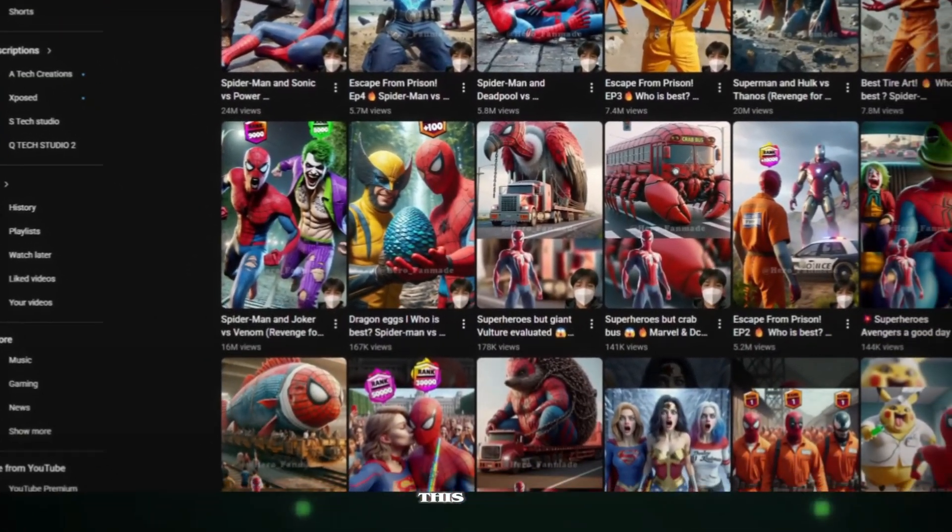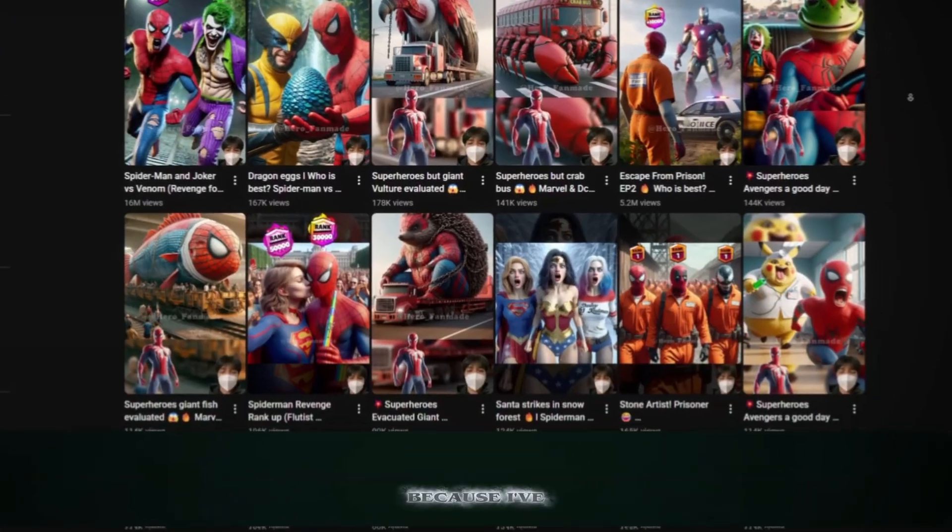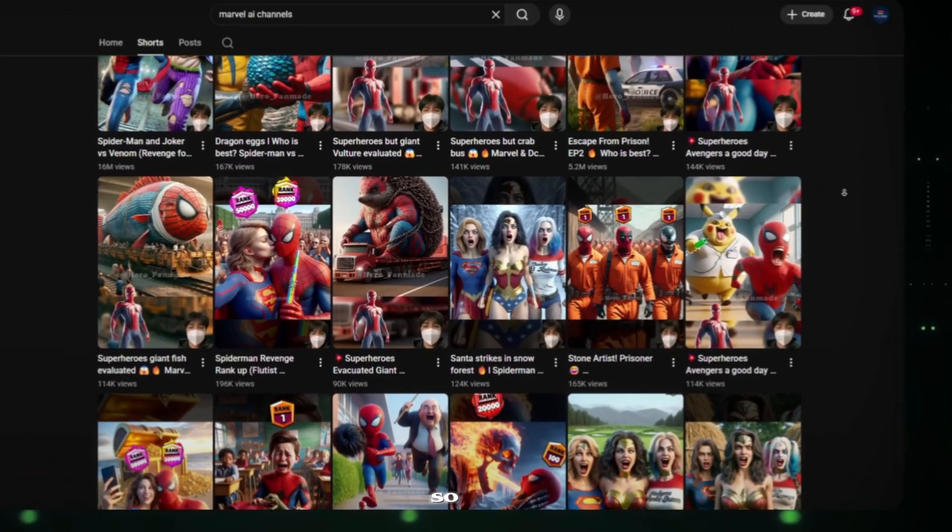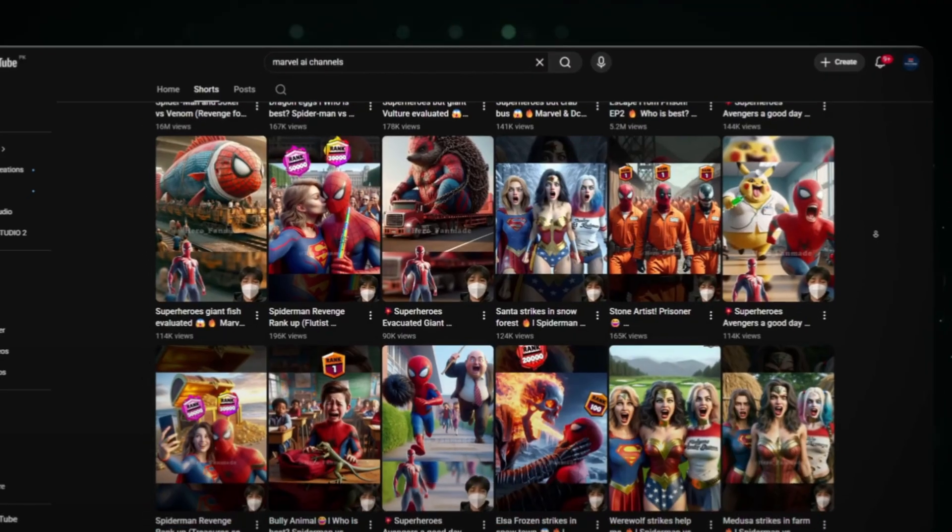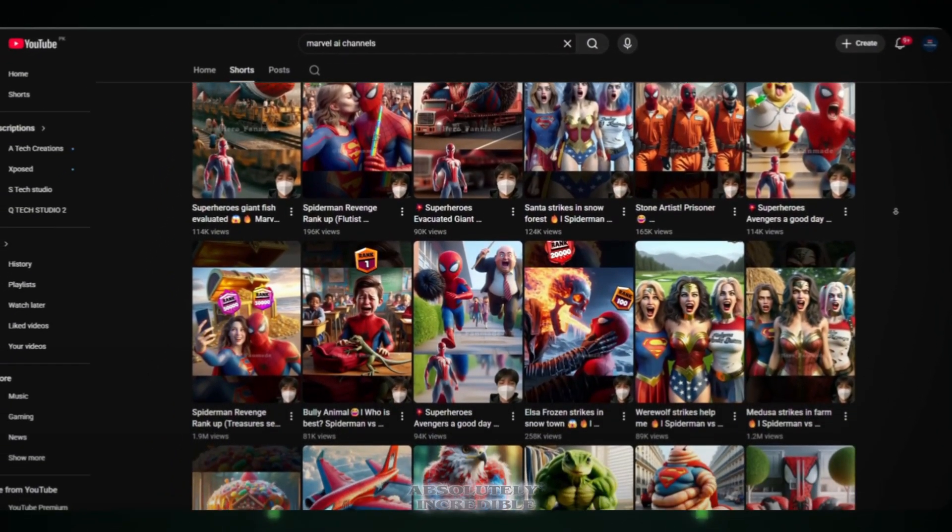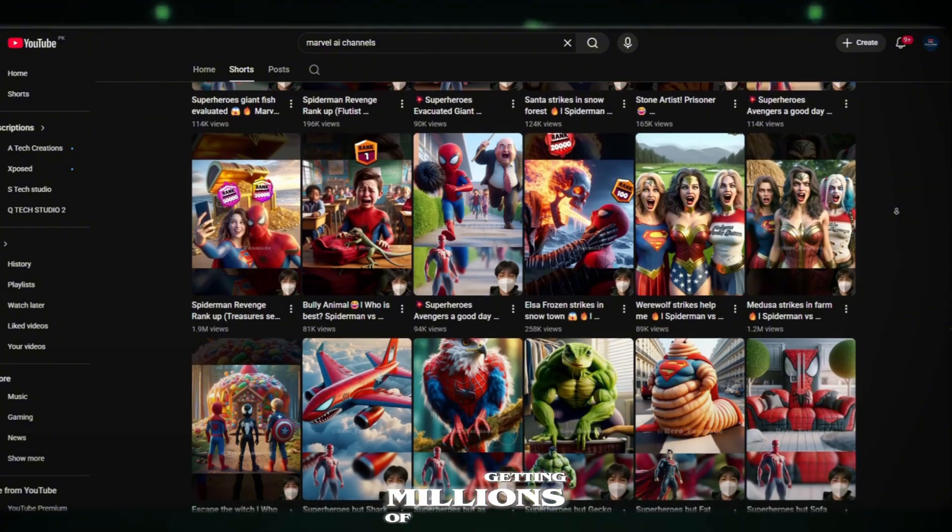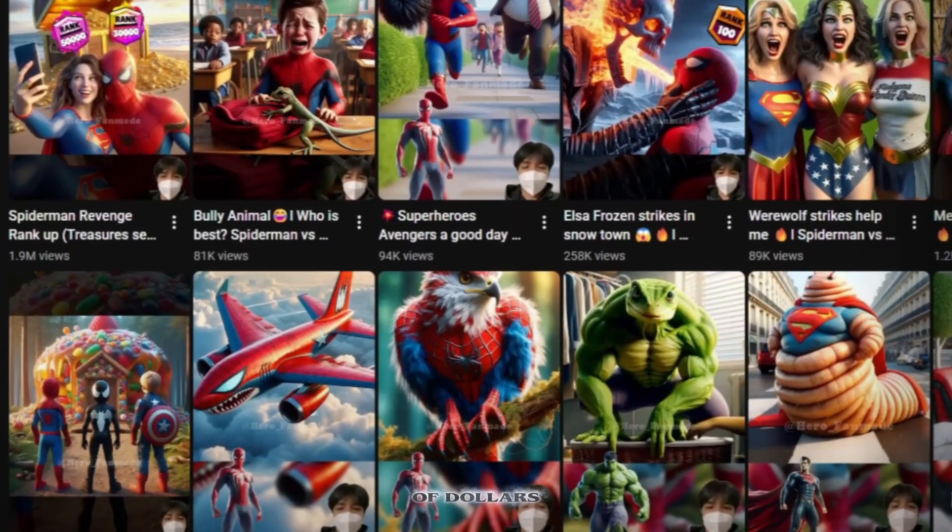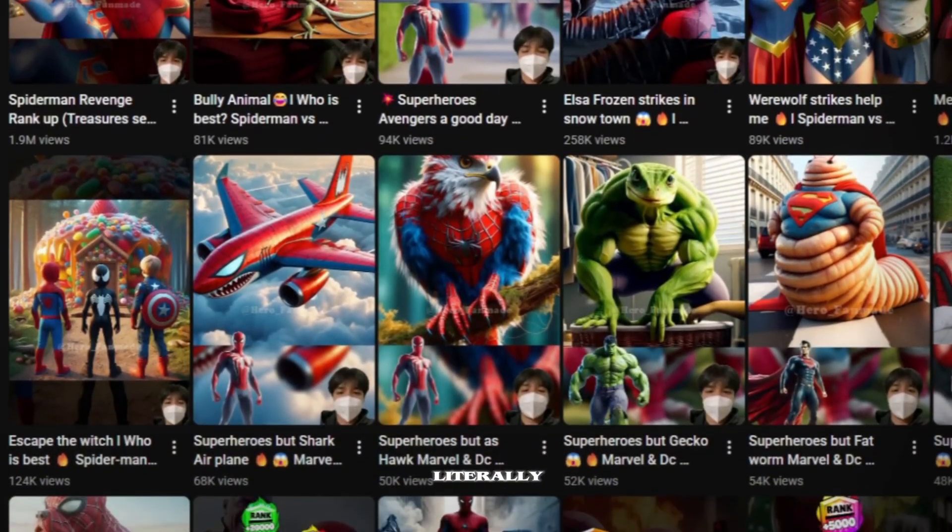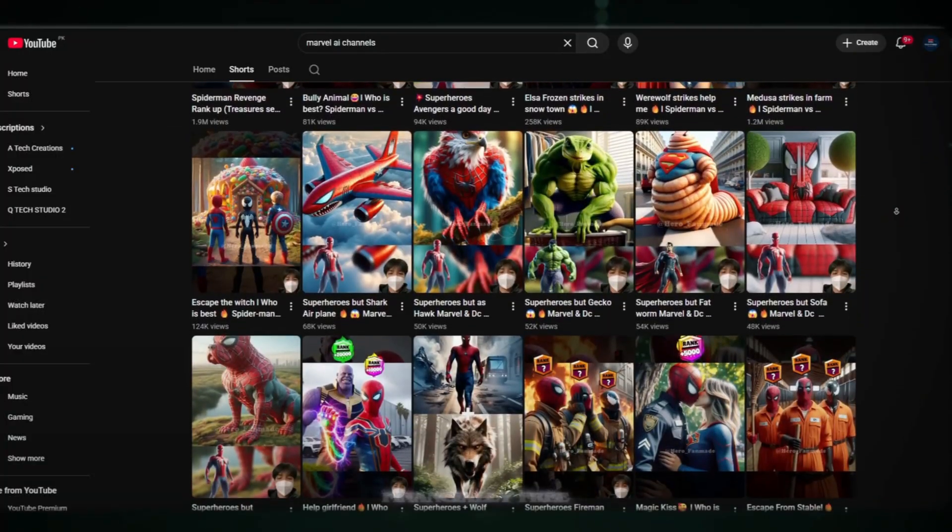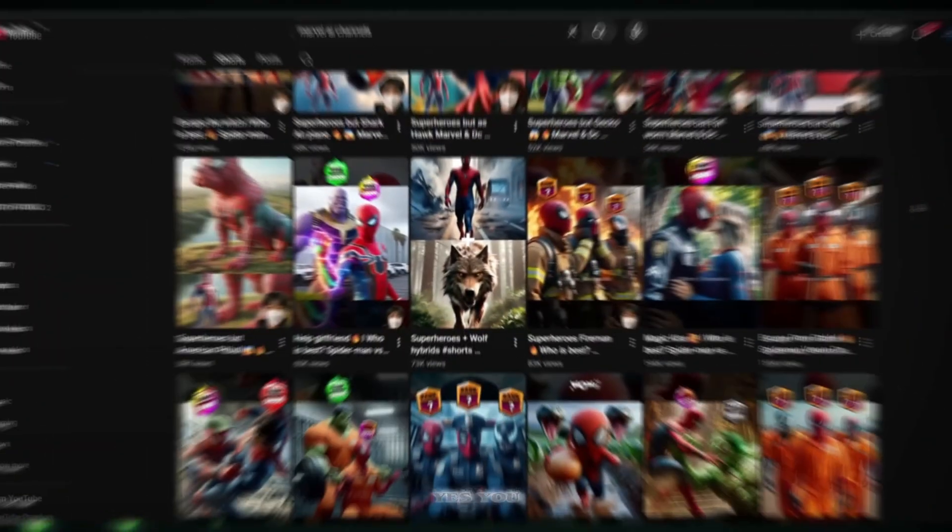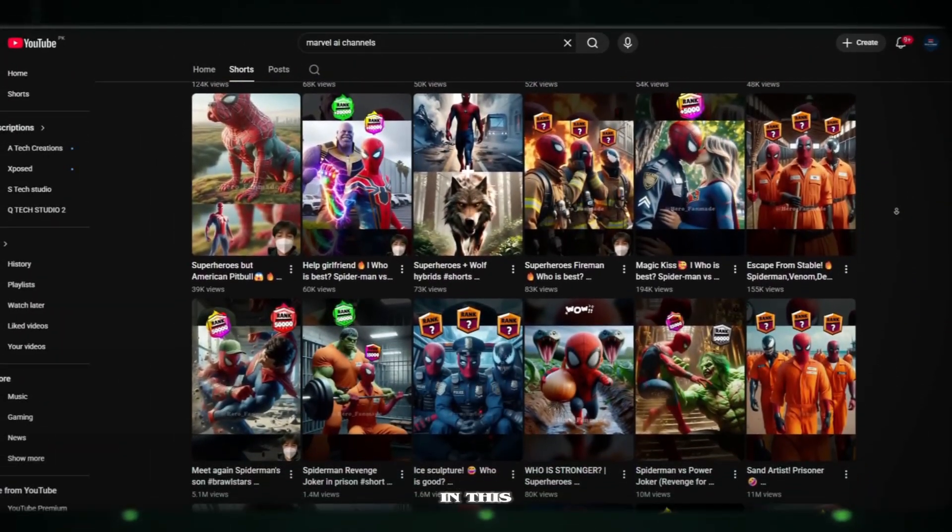Just watch this video till the very end because I've done deep research for you. I've explored so many channels in this category, and some of them are doing absolutely incredible work. They're getting millions of views, making thousands of dollars, and some creators are literally going from nothing to becoming financially free. And here's the best part. You can do the same thing. Yes, you.